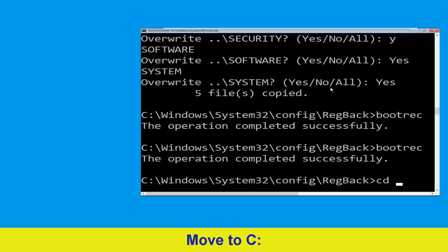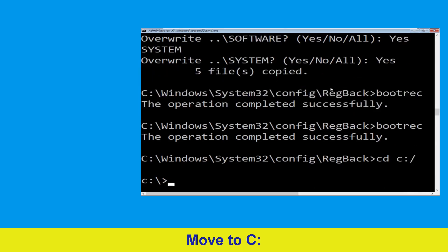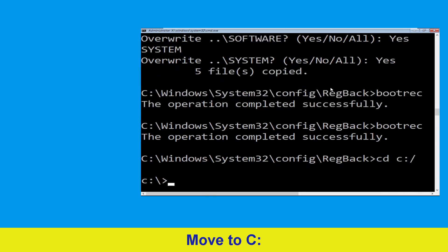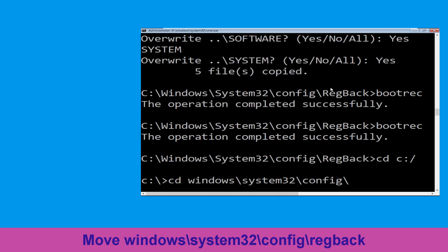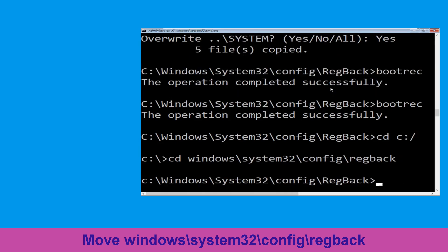Now type cd c:\ and hit enter. Now type this command: cd windows\system32\config\RegBack and hit enter to execute the command.